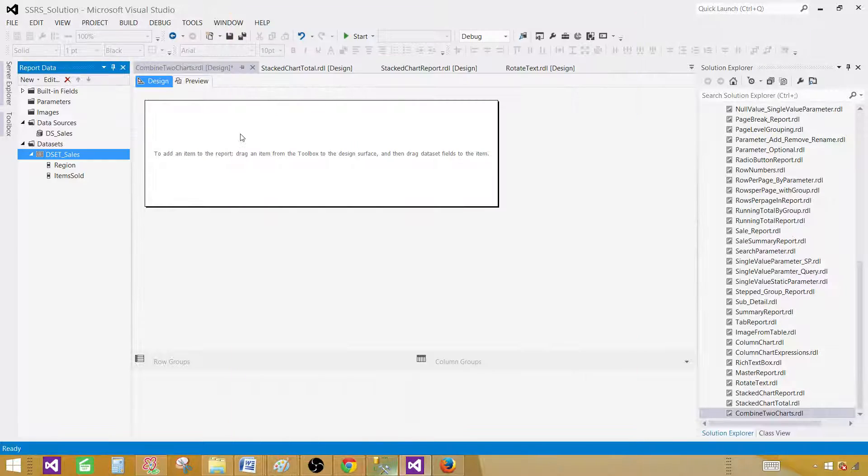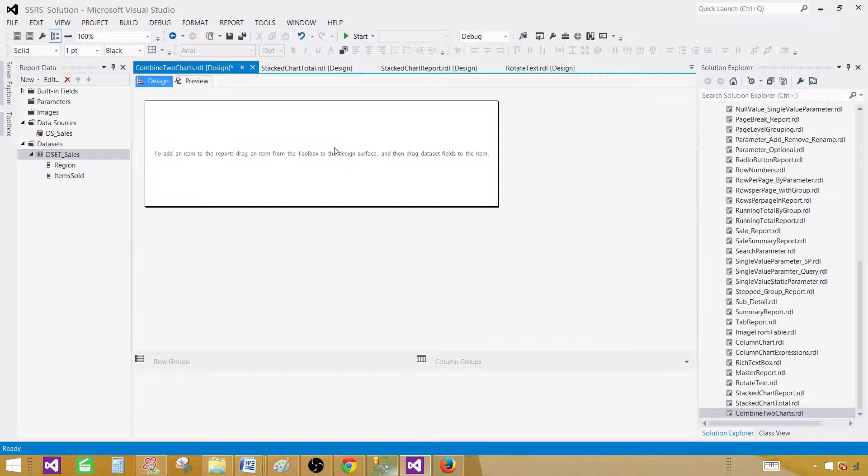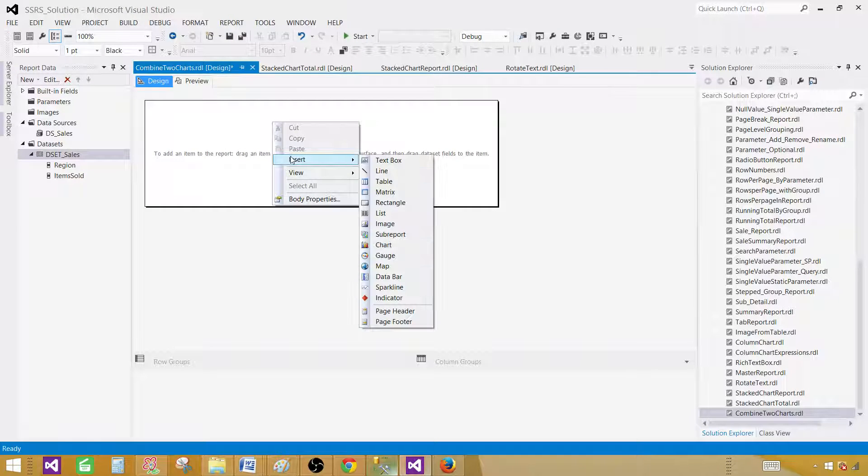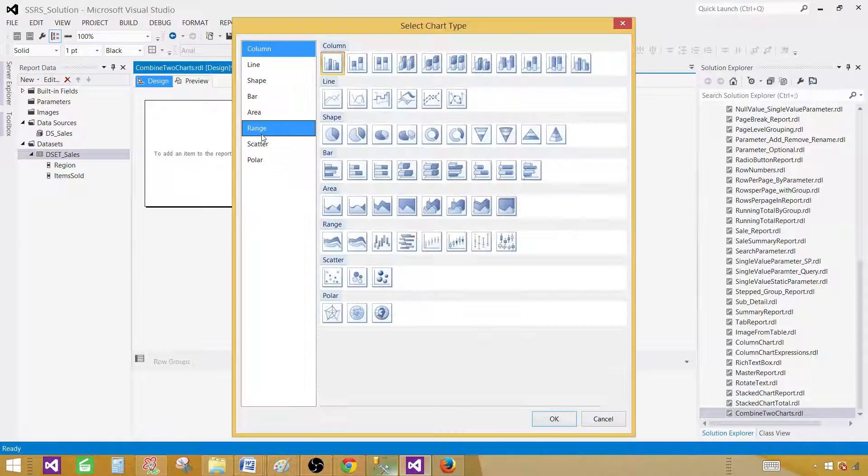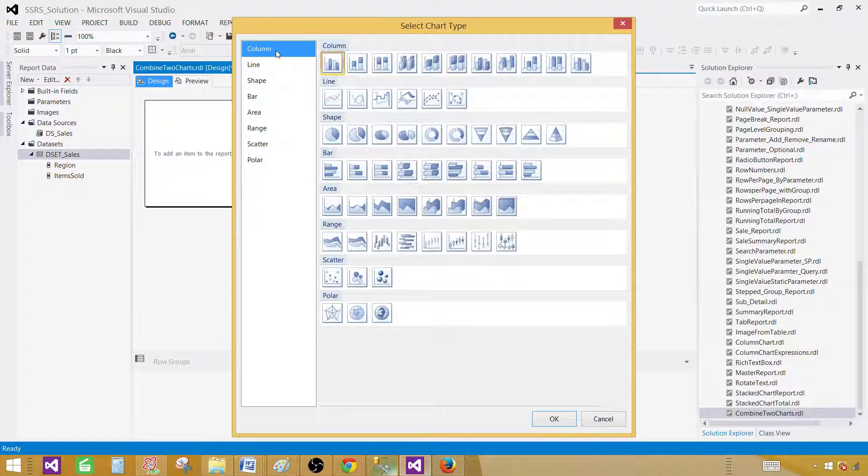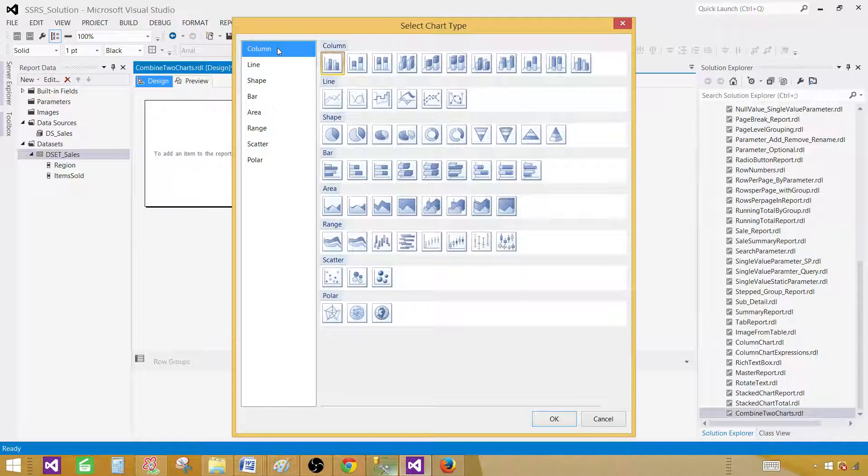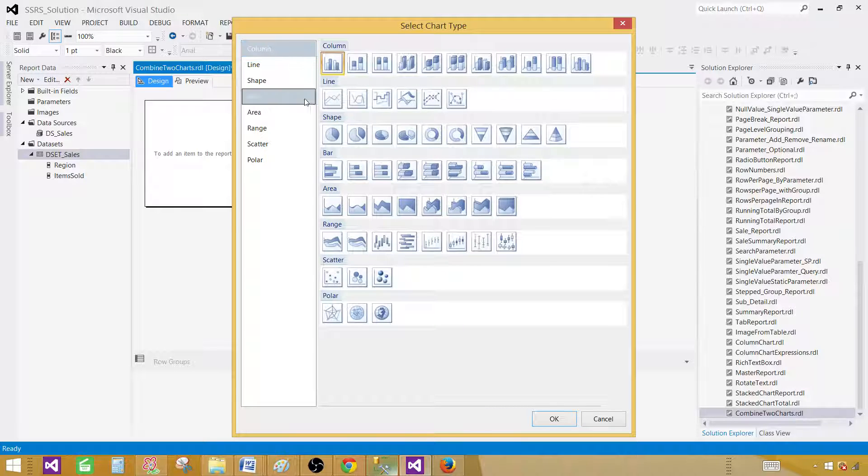OK, now go to the design surface, right-click and insert, and then select the chart. The very first thing we would like to select is the column chart. So select the column and the first one is the column chart. Hit OK.